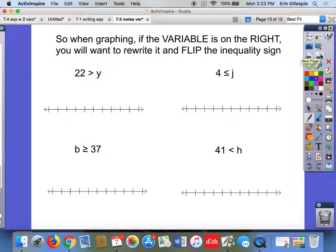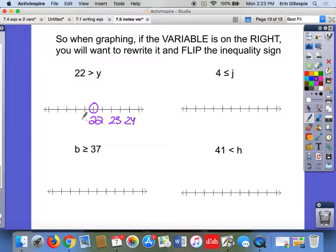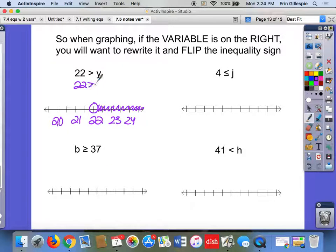Why do we need to know that? Because sometimes when they give you an inequality to graph, they don't have the variable first. That arrow trick works when the variable is first. A lot of students see something like 22 is greater than y, note there's no line underneath so they use an open dot, and then think the sign is pointing right so they shade right. But if you plug in 23, is 22 greater than 23? No — so that graph is wrong.